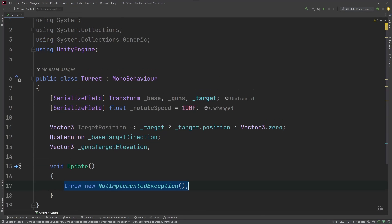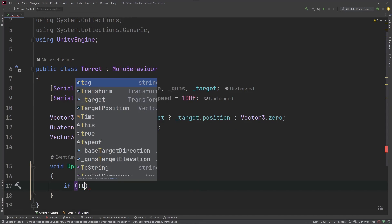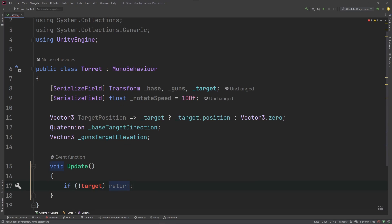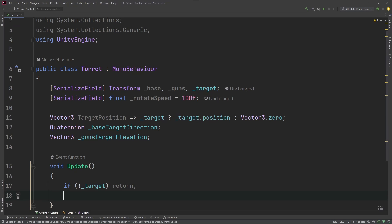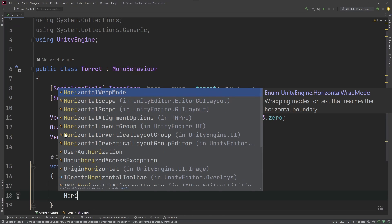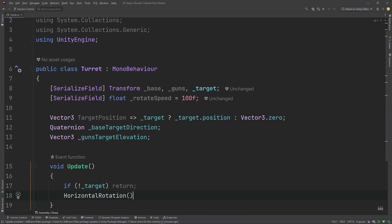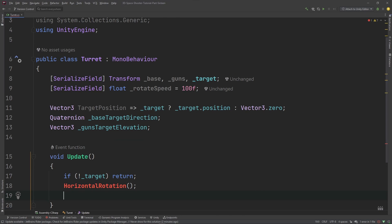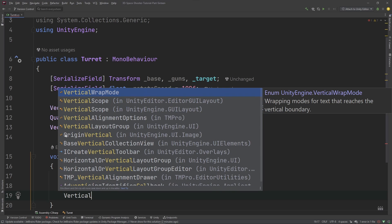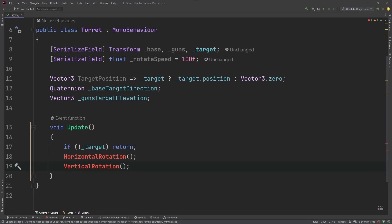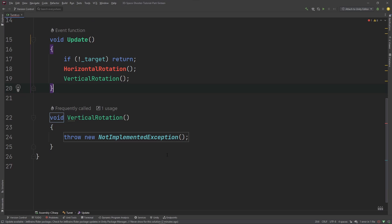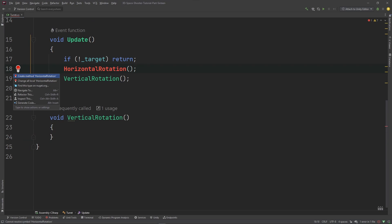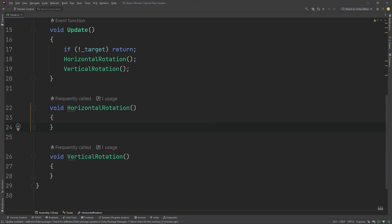Now in the update method, we're going to first make sure we have a target, and if we don't, let's just return. We don't want to do anything. And then we want to calculate our horizontal rotation and we want to calculate our vertical rotation. I guess I could have named that azimuth and altitude, but we'll just go with this. I'm going to hit alt enter, create method. So now we've got this guy here. And select this, hit alt enter, create method. And now we've got this guy right here.